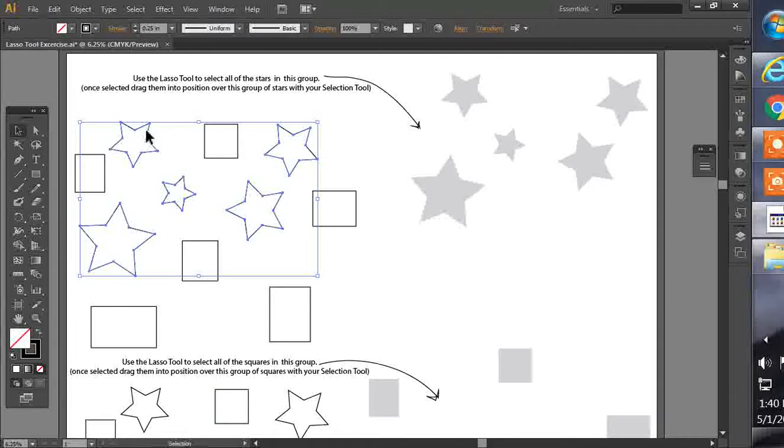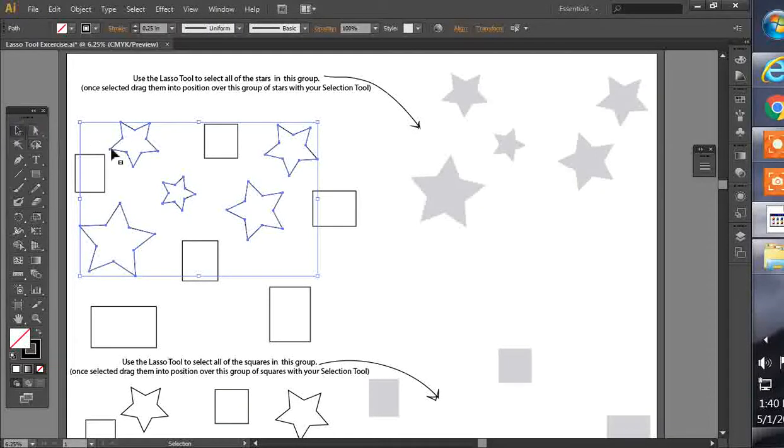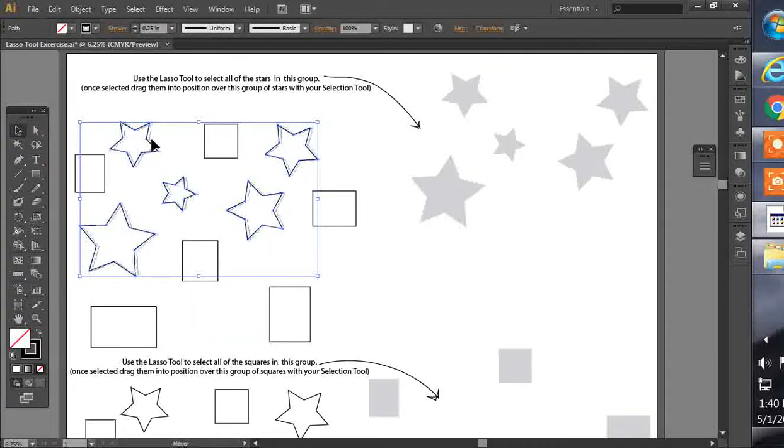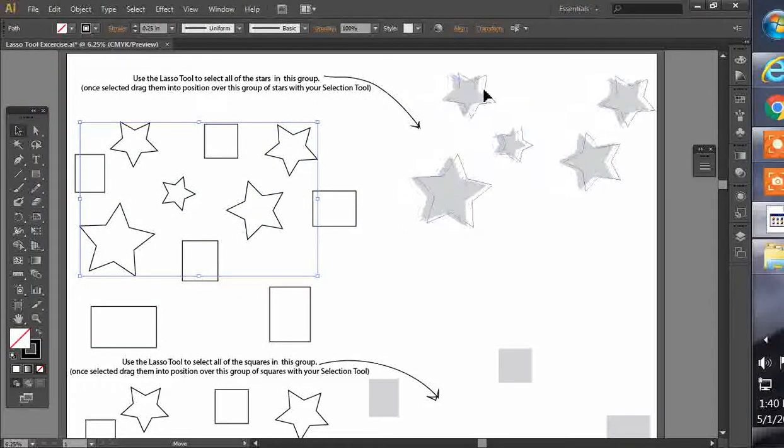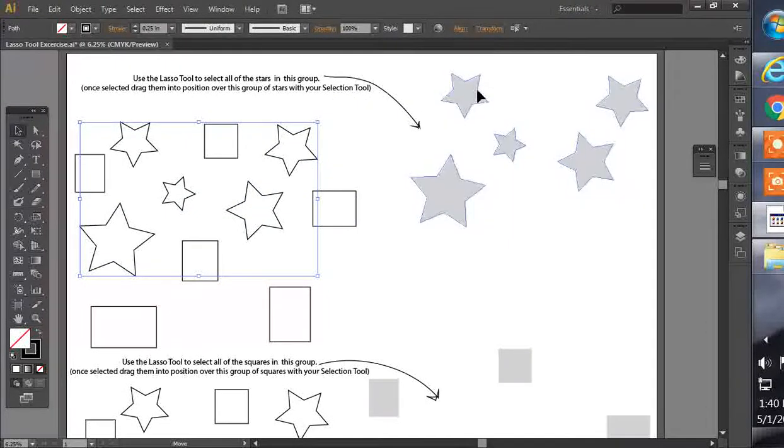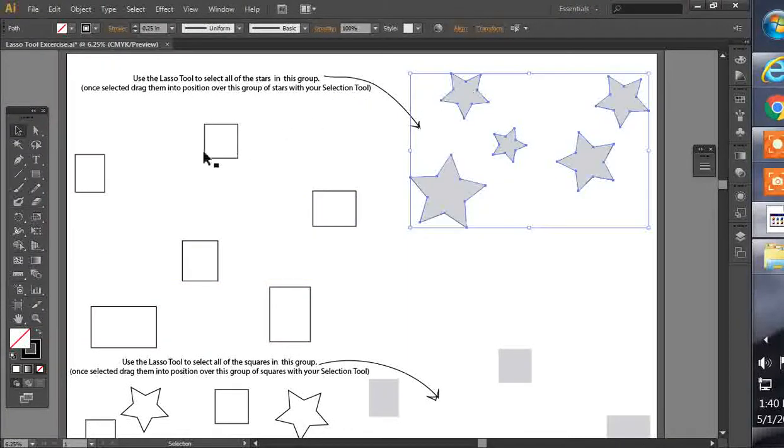Once you do that, you can hit the select tool, and it's going to select all of them, and then you can move it as a group over into the final position.